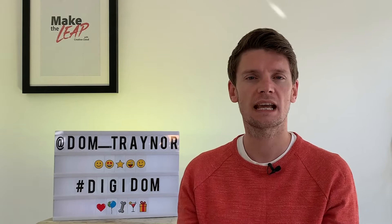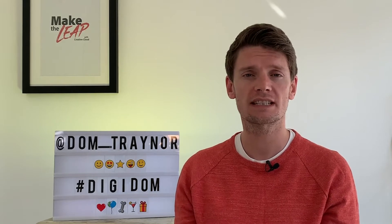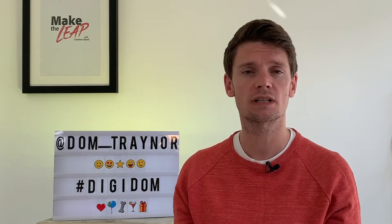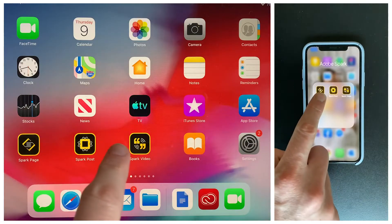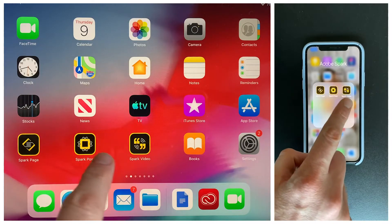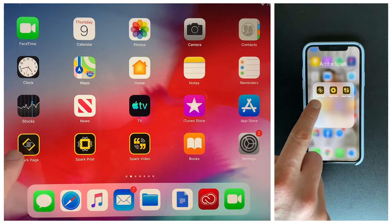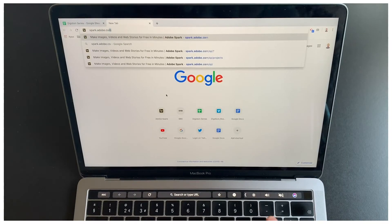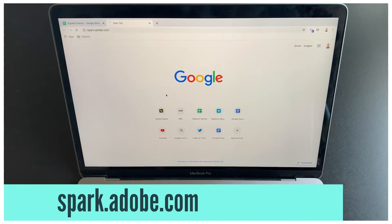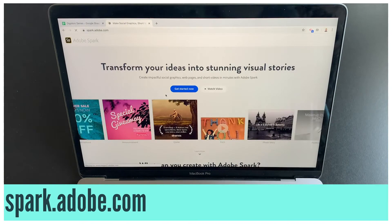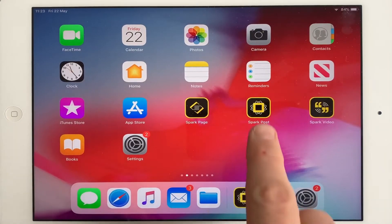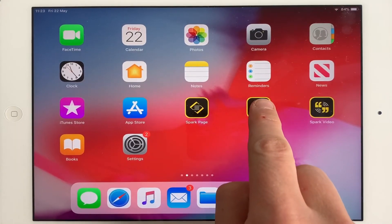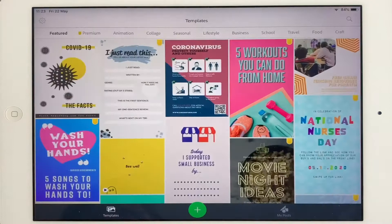If you're using a phone or a tablet you can download the Spark apps individually: Spark Page, Spark Post and Spark Video. If you're using a laptop or a desktop, just go to spark.adobe.com. So let's get going — open up Adobe Spark Post and here we go.